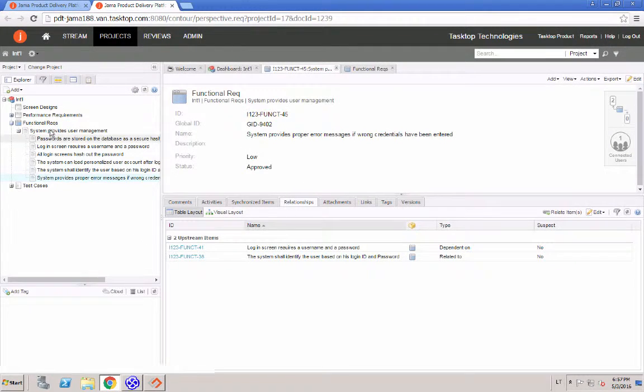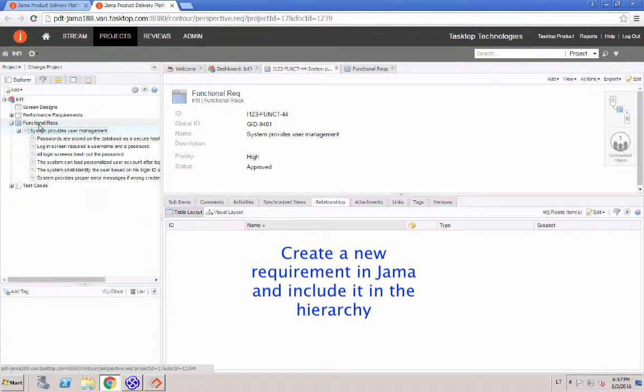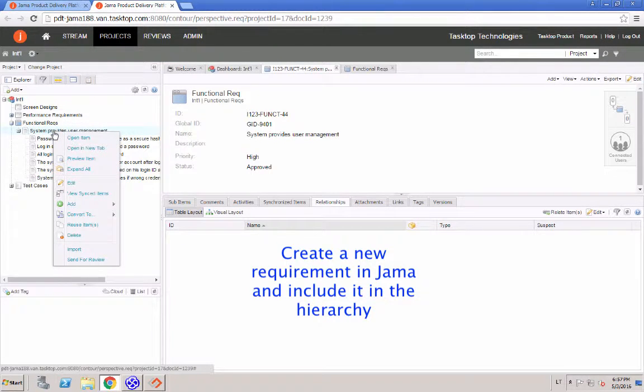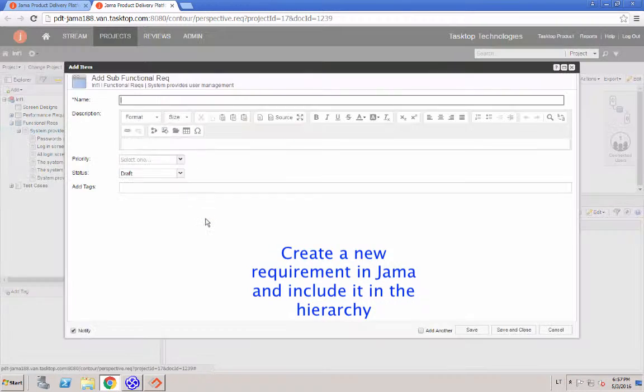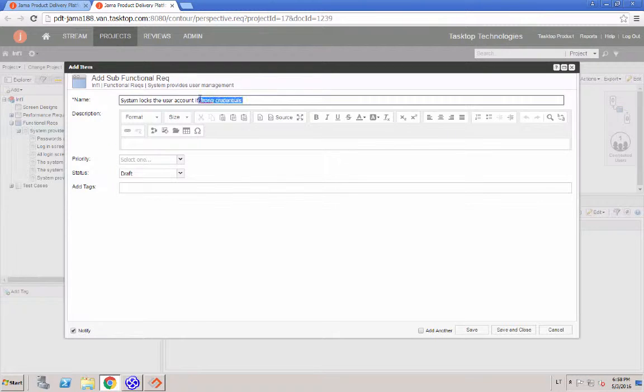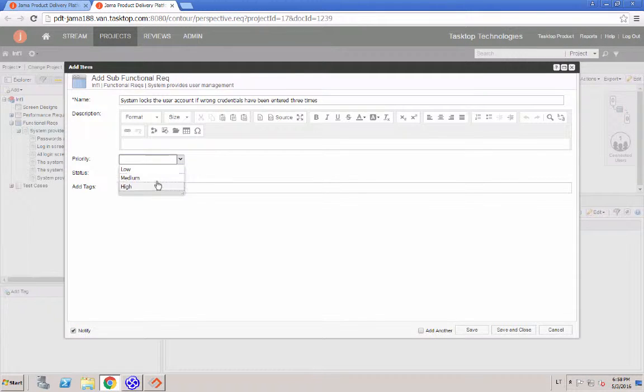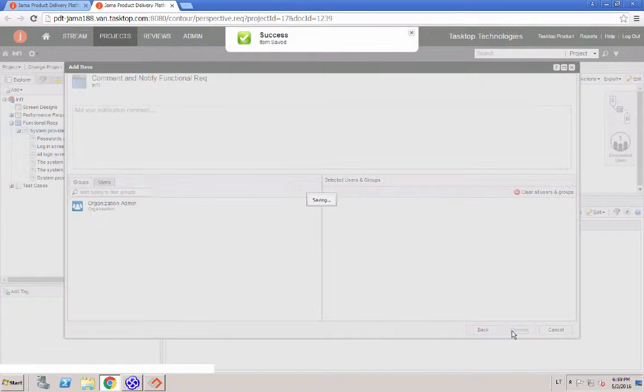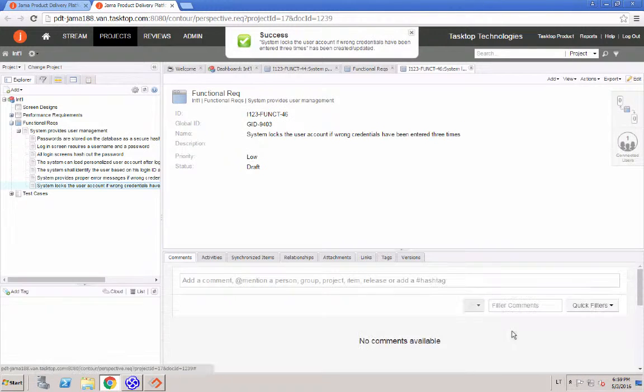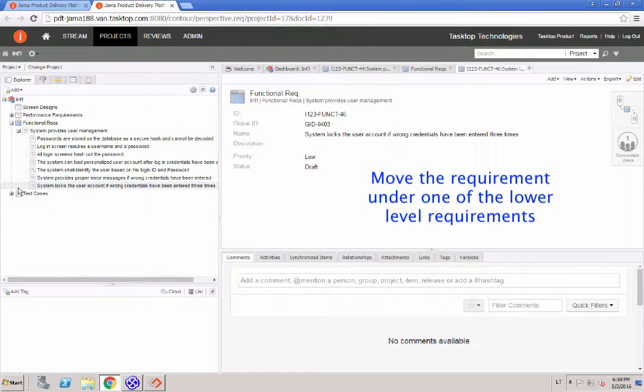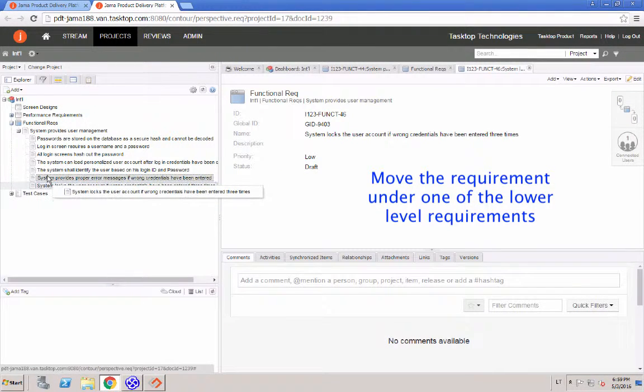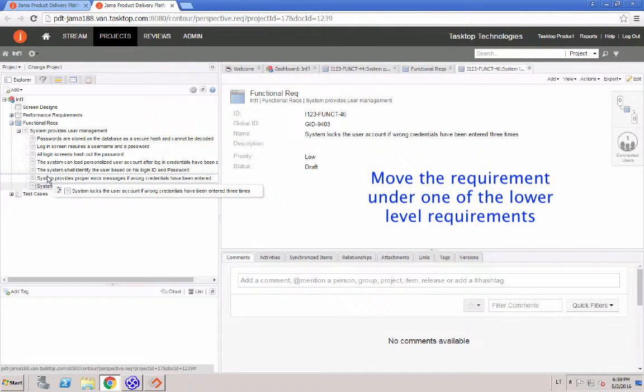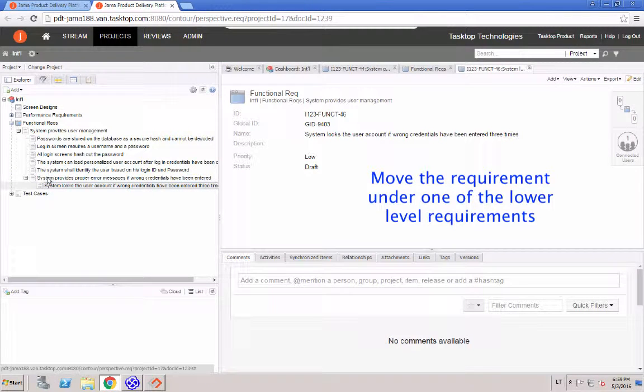Now, we're going to do the whole thing in JAMA. Create a new requirement in JAMA and include it in the hierarchy of requirements. And to make it more interesting, we're going to create it on the third level. So we're going to move it underneath one of the previously existing child requirements, making a three level hierarchy between the requirements.